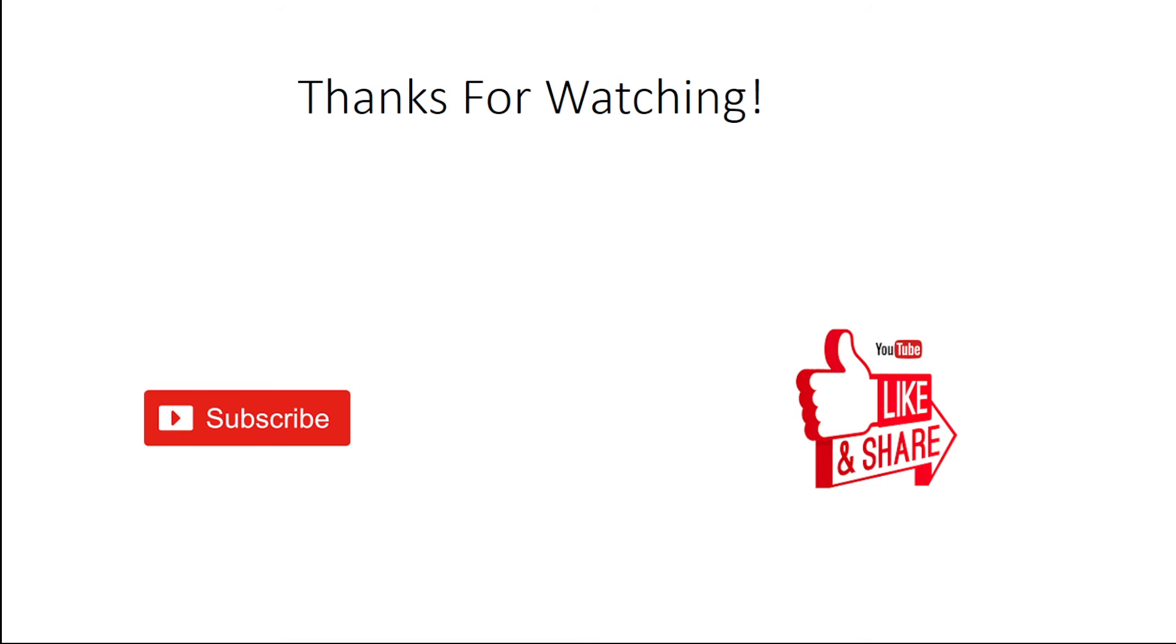So that was the fact today guys. If you enjoyed this fact, then make sure to subscribe, like and share to any friend or family that you know. And I will see you guys in the next fact. Till then, goodbye.